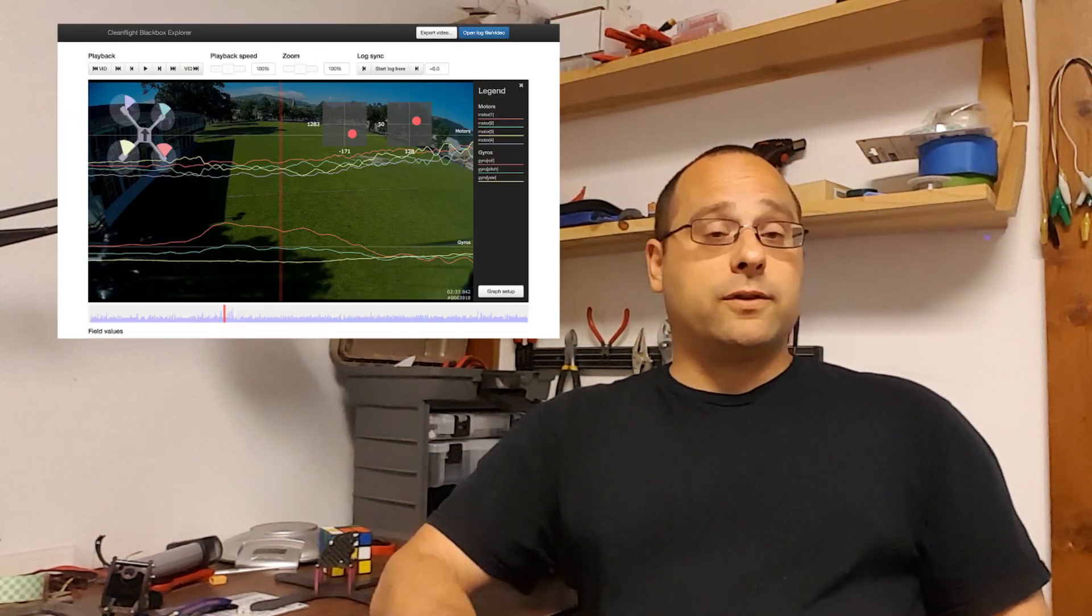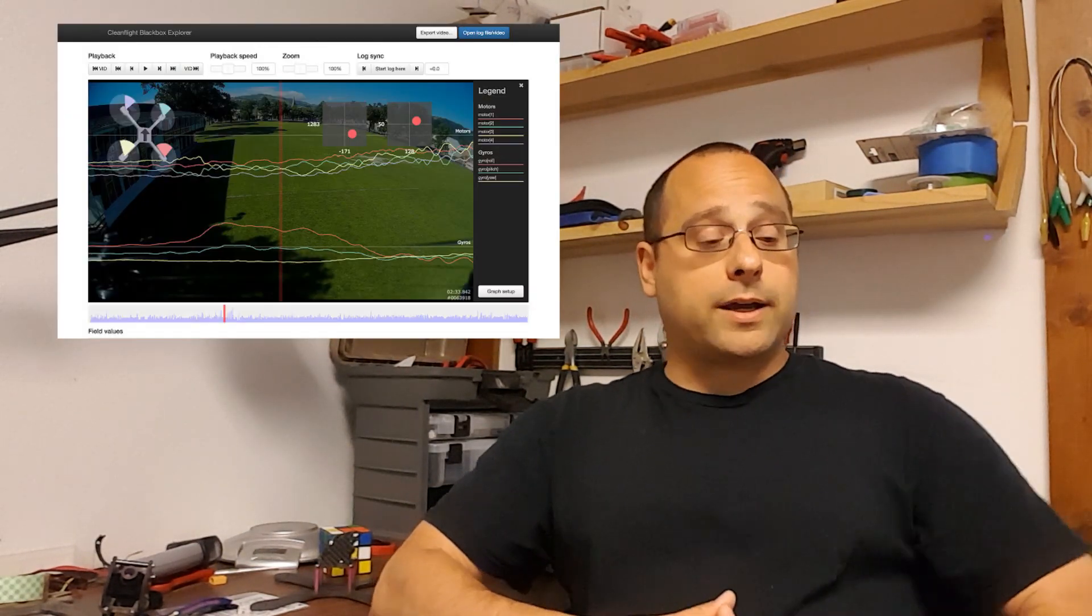One of the major focuses of my channel is on tuning of PIDs, both with line of sight and with black box, if you're familiar with black box.